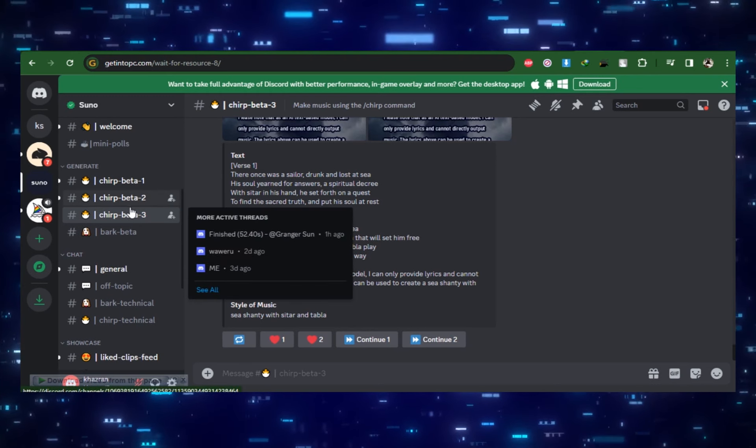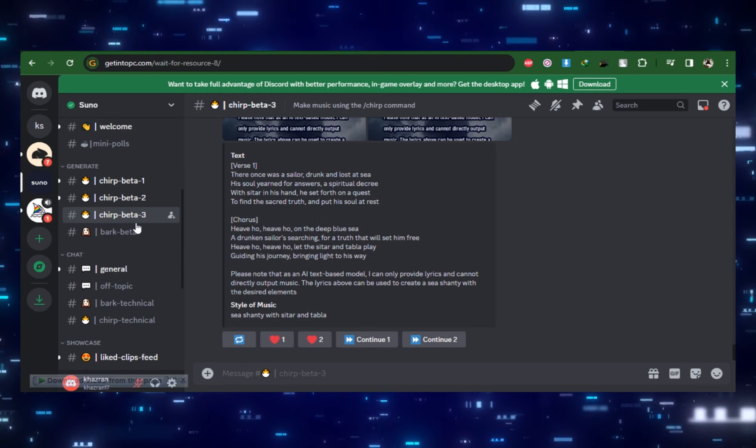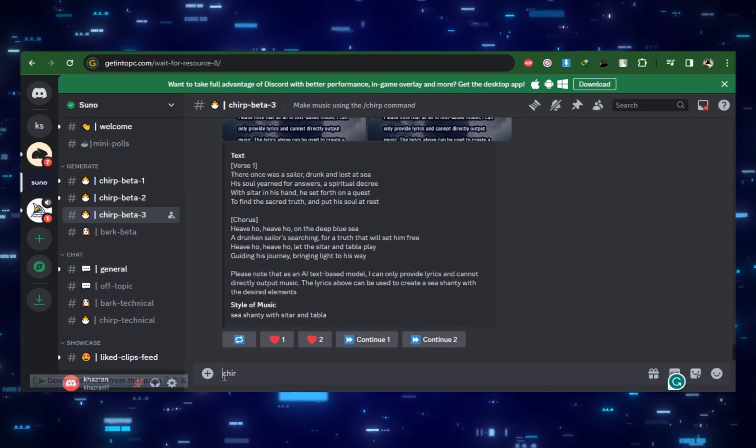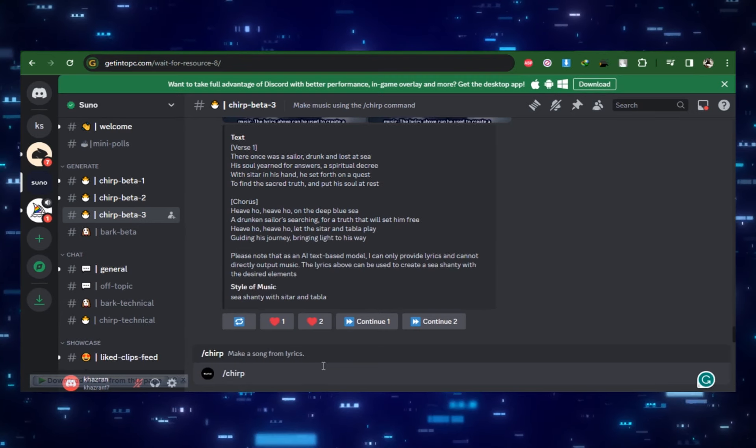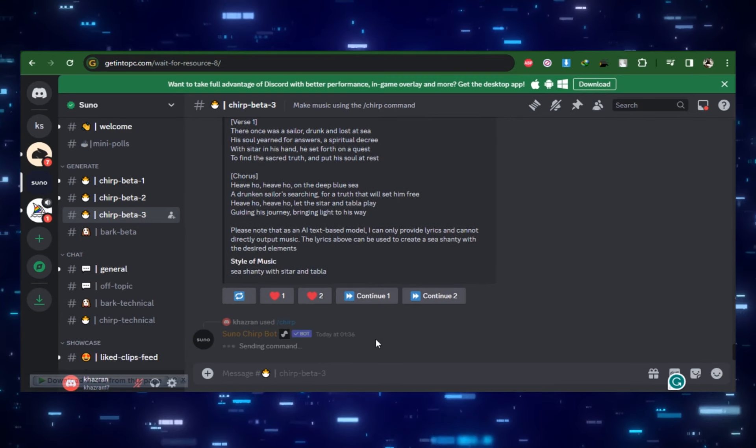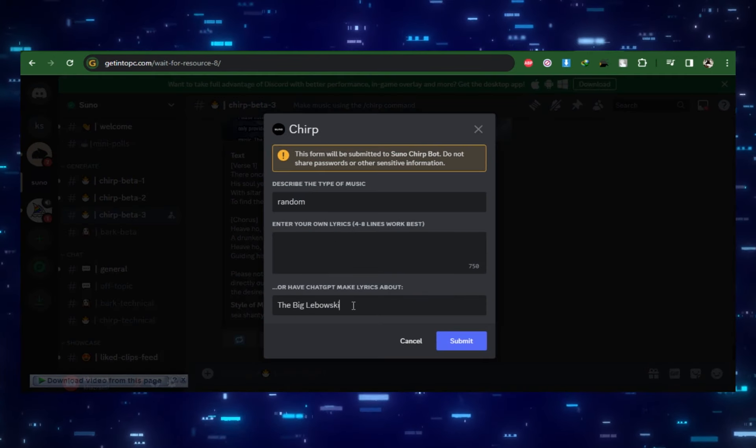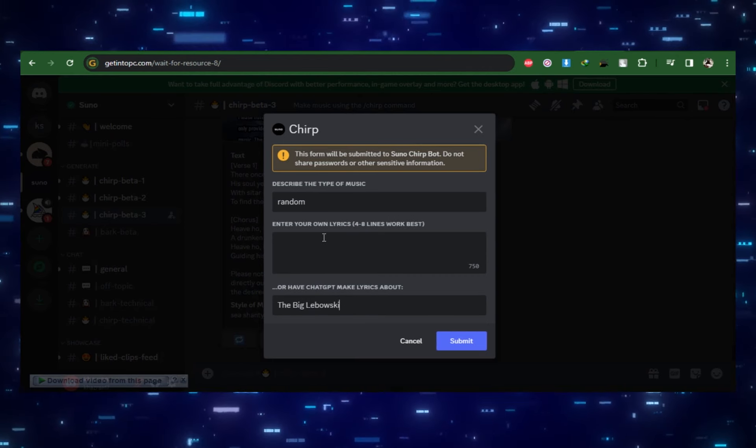Go to one of the Chirp Beta channels, use the Chirp command, and either submit your own lyrics or write a topic and have ChatGPT write the lyrics for you. Let's go with a good movie, The Big Lebowski.